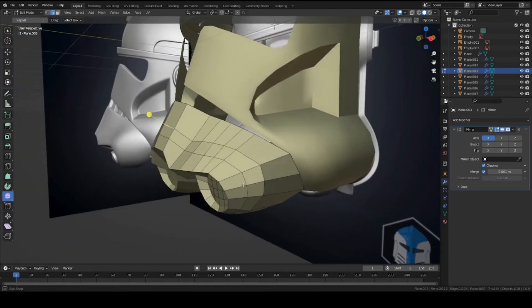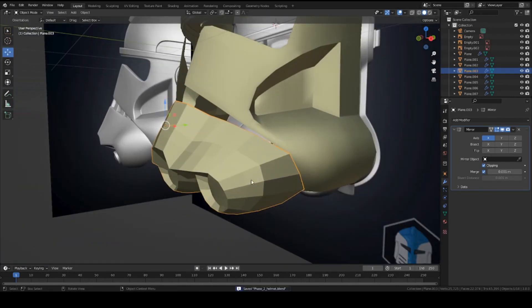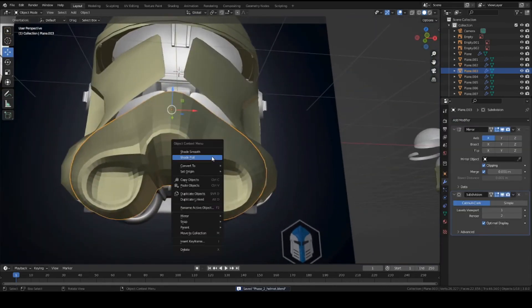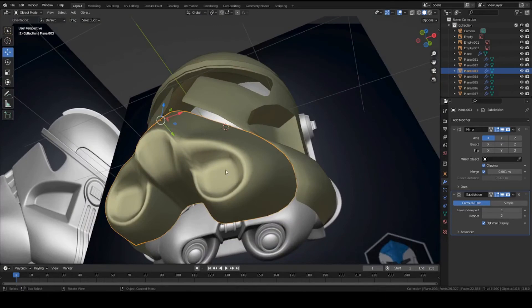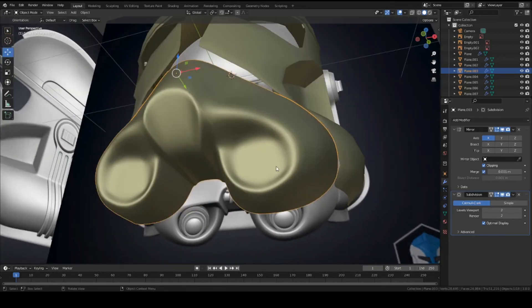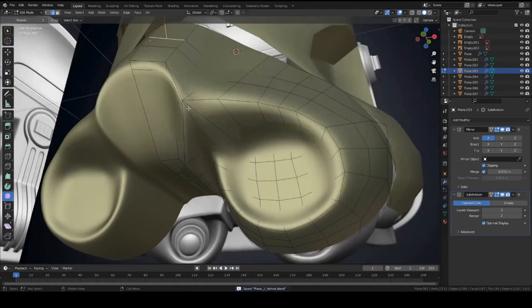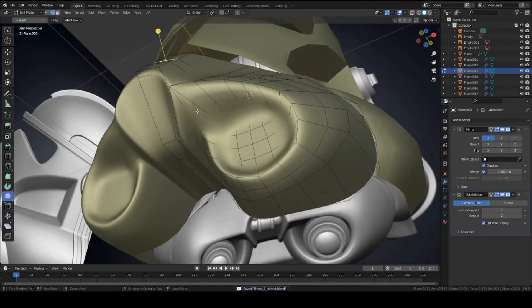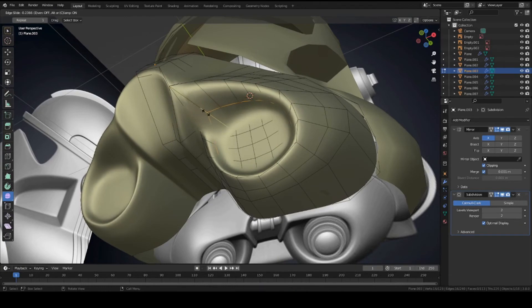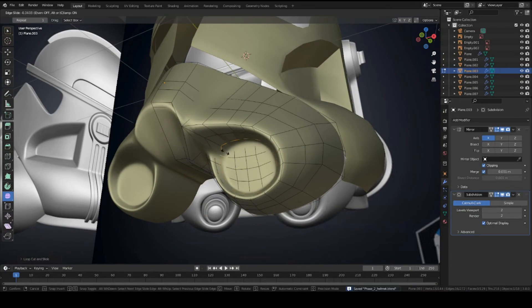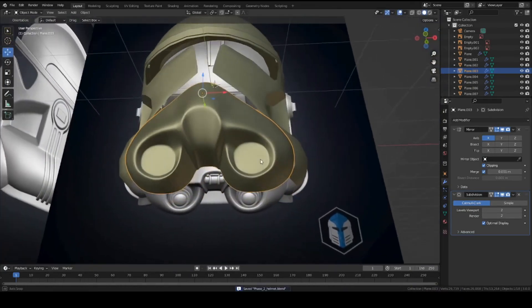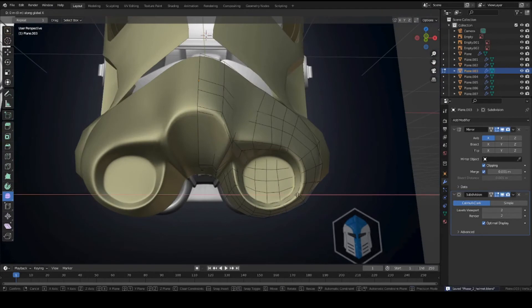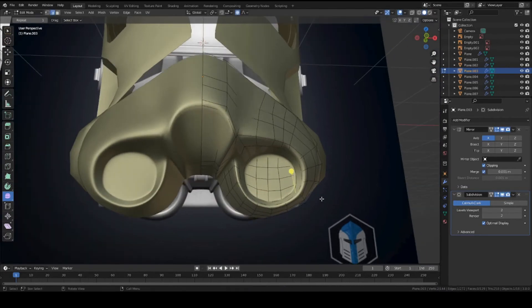Once you're happy with the overall shape and have a nice circle here and curves matching the reference, you can add a subdivision surface modifier and shade it smooth. Go back to Object mode and do this. You can turn up the poly count to your liking. To sharpen some areas up, add edge loops wherever you want them. I might add one right here. We're going to need the curves down here as well.